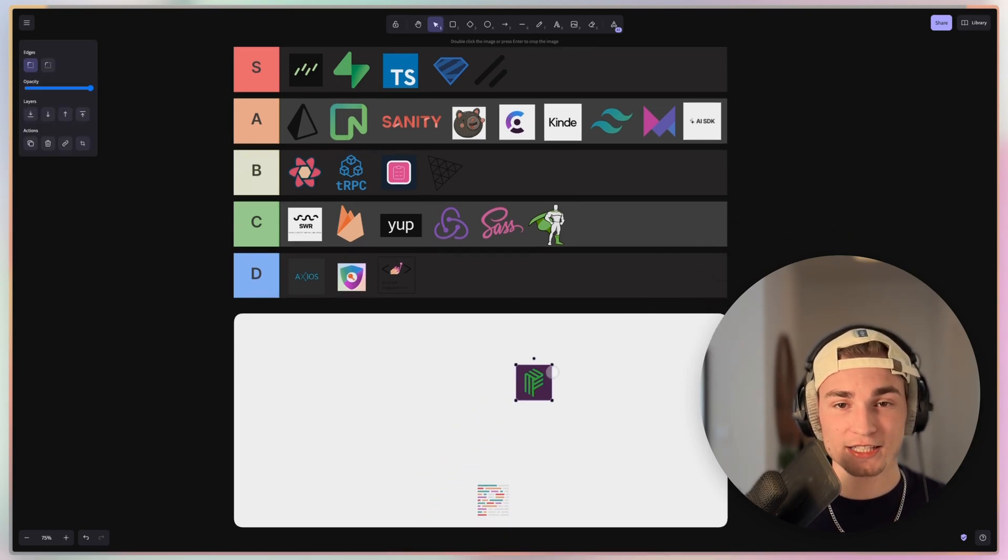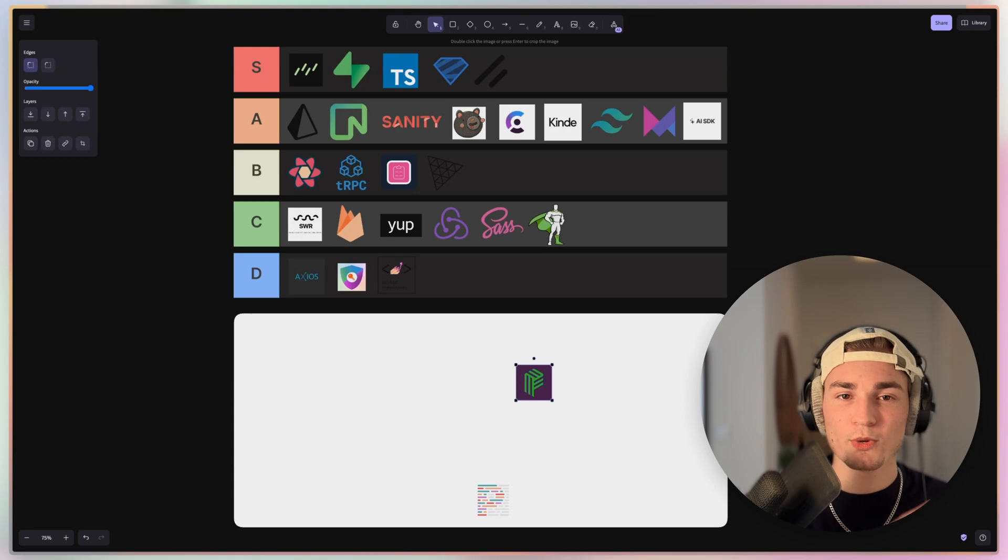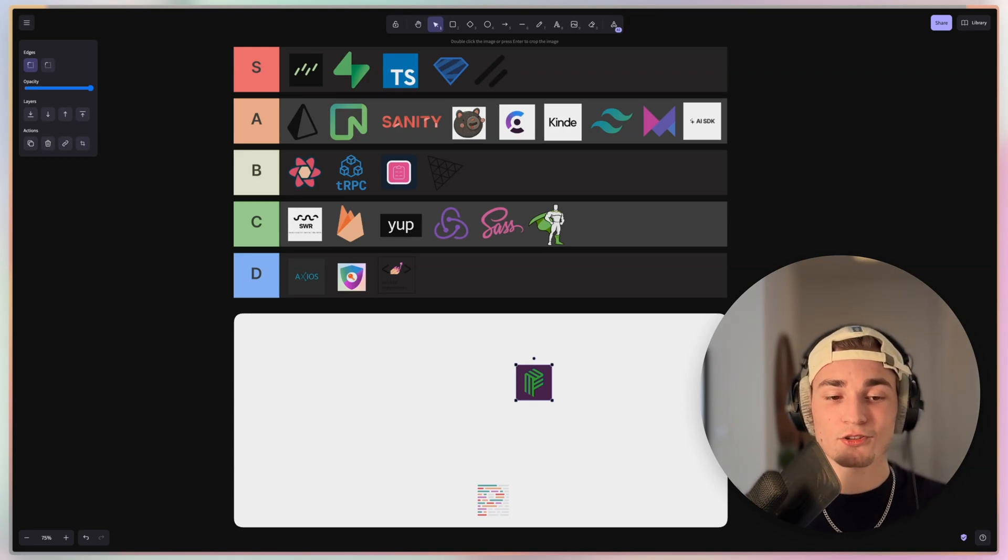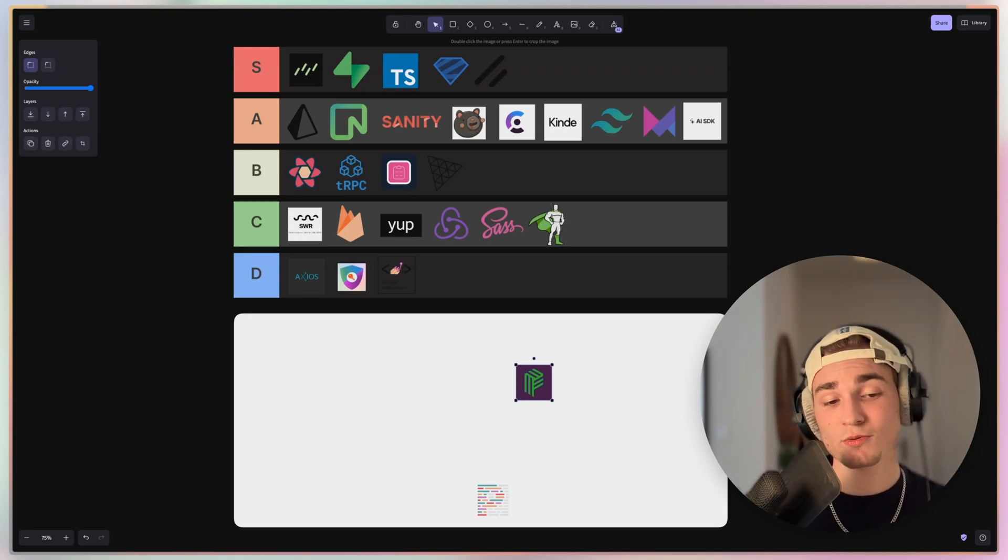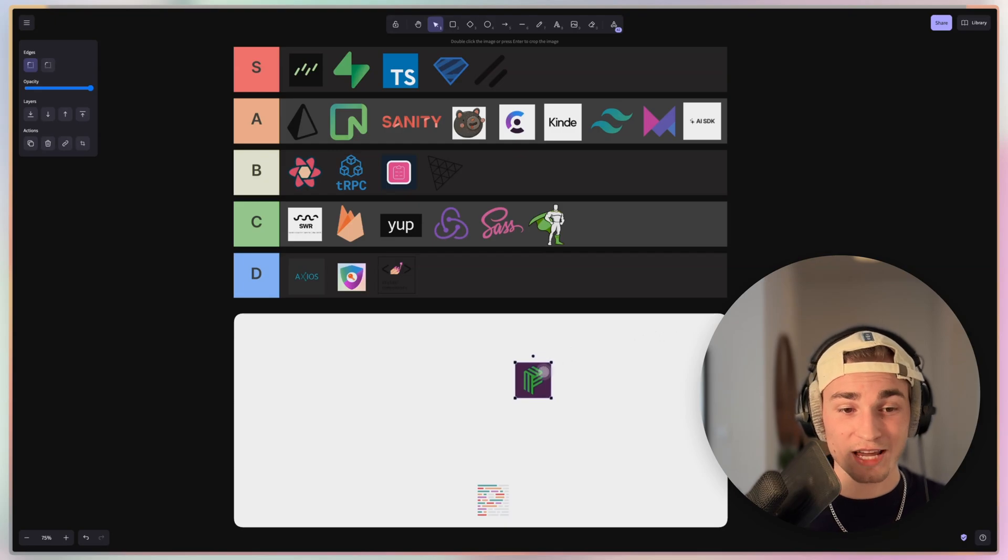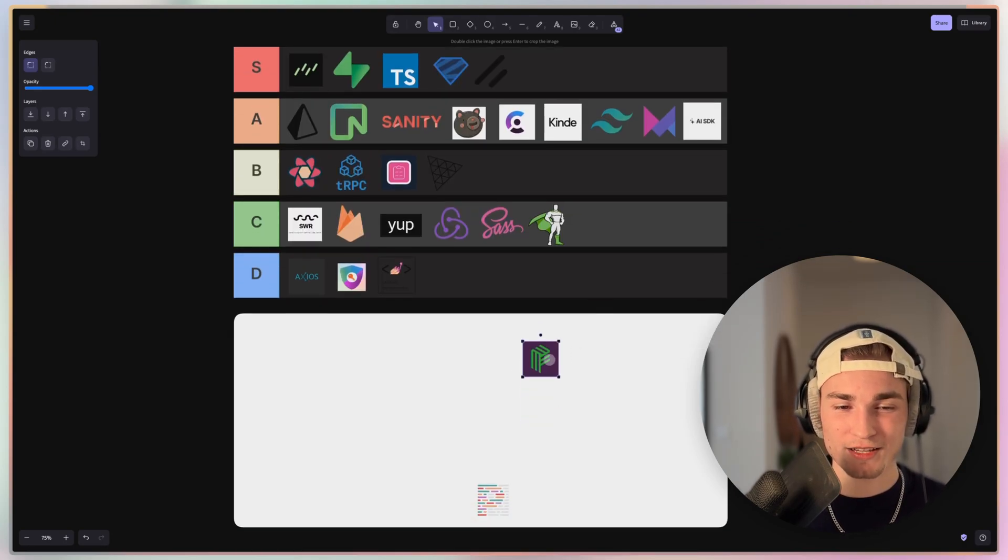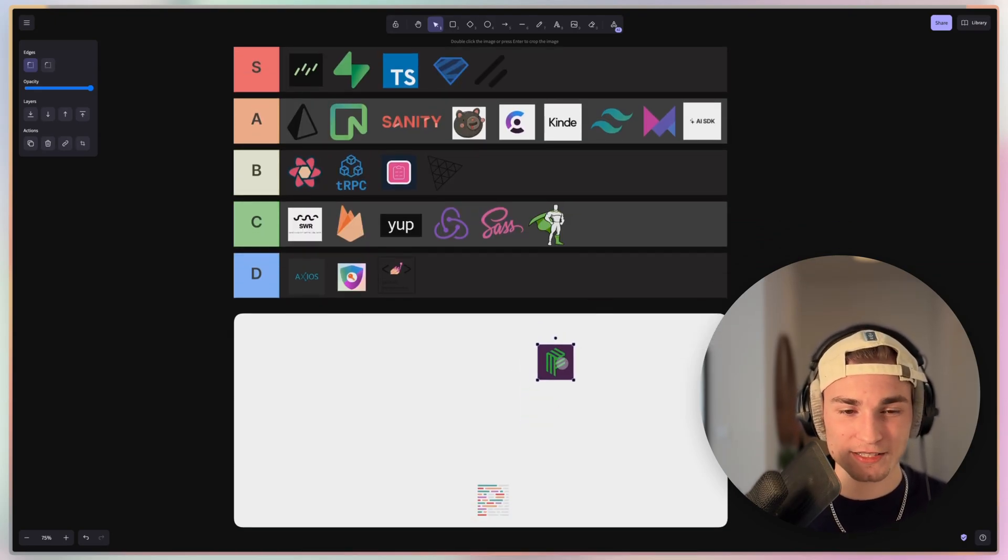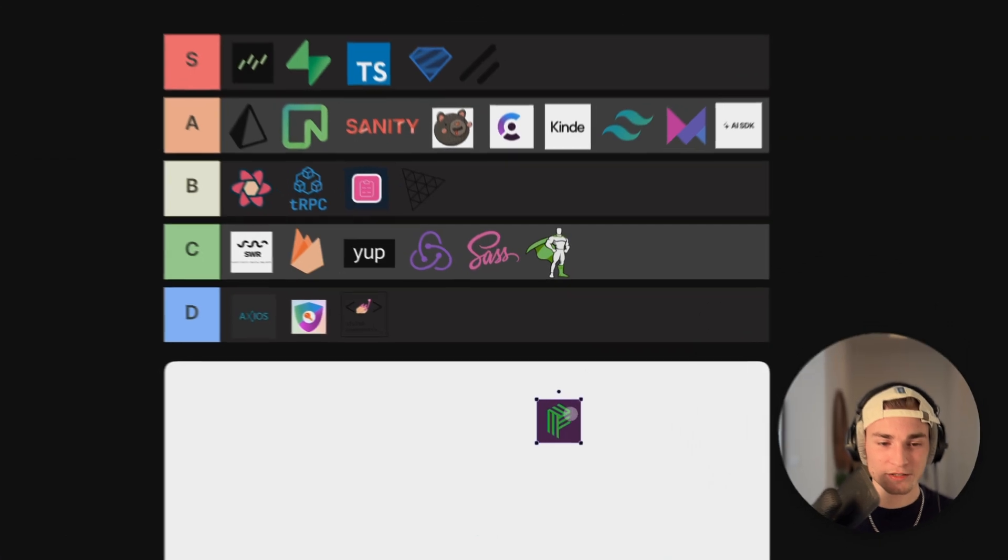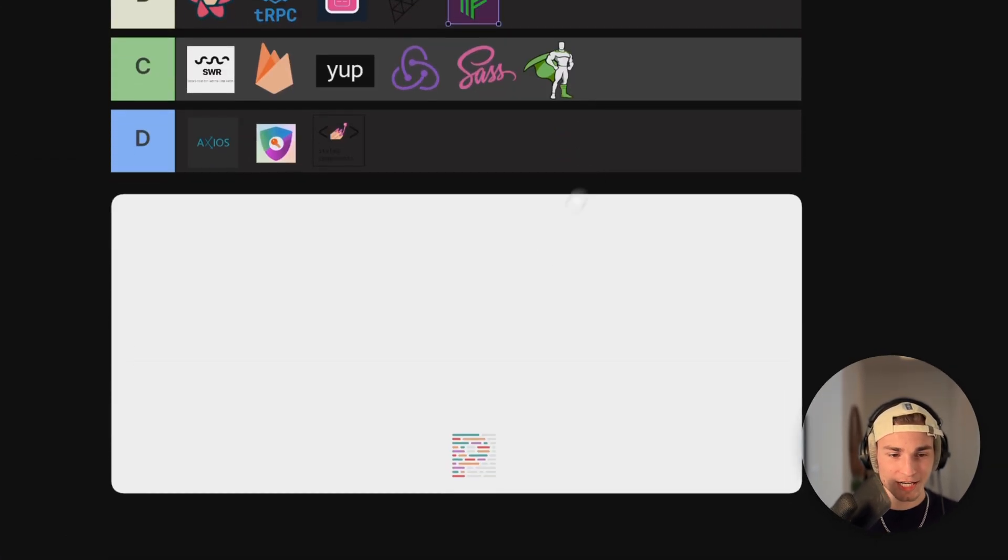And then we have Pusher.js. Pusher, maybe you don't know that, is for real-time stuff. And I used it earlier this year. It was very easy to set up. It can get pricey if you want it in an enterprise application. But I think it's a great tool. But I think Supabase is actually better in real-time stuff. So I will pack it in B tier.